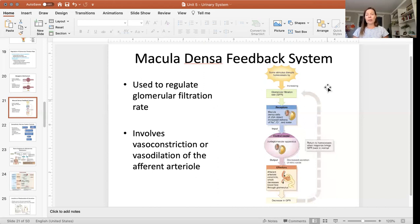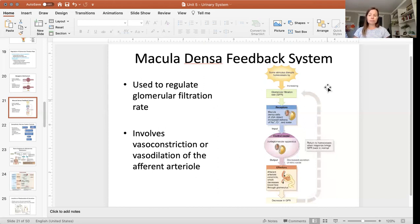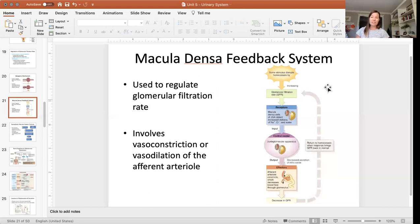But with the macula densa feedback system, it's actually the ion concentration of the filtrate that is being monitored. Within the renal tubule, there are cells called macula densa cells that monitor the concentration of the filtrate.